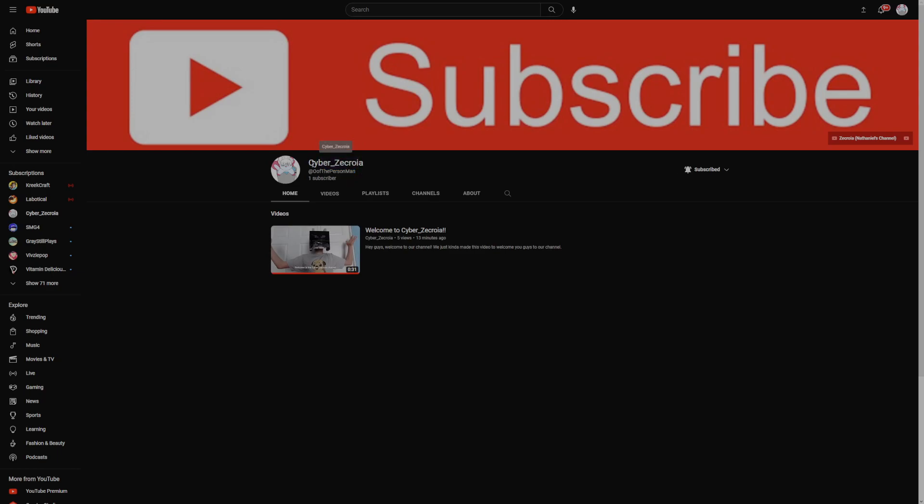Because if you guys didn't know, my channel name is Zecroia, as you can see. And Ben's channel name is CyberInnescGamer521. So we did CyberInnescGamerZecroia. And then Ben's handle is Oof and then some numbers, and mine is ZecroiaThePersonMan. So we did OofThePersonMan. We actually combined our things.